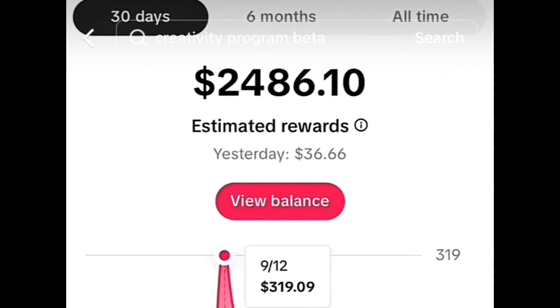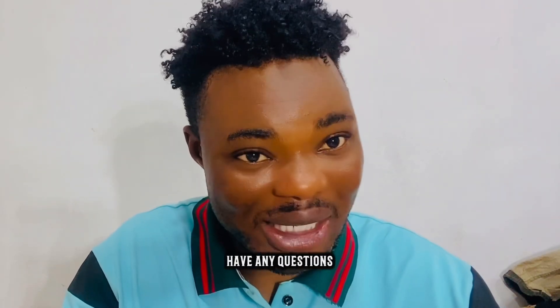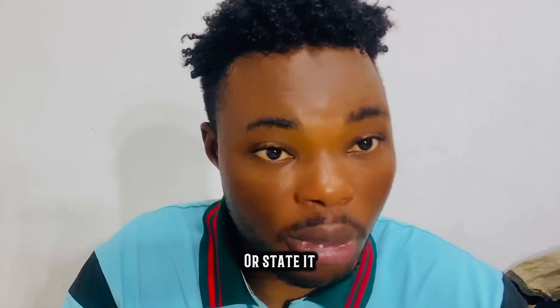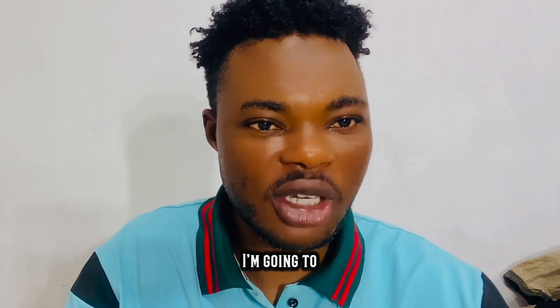Before I forget, in my previous video somebody asked how much TikTok pays for 1,000 views. Let me show you — for 1,000 views, this is what you are going to earn, as you can see on screen. If you have any questions, feel free to message me on Telegram or WhatsApp, or drop them in the comment section and I'll reply. Thank you guys, see you in the next video.